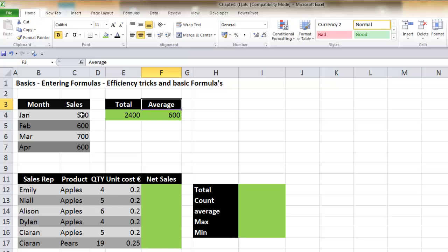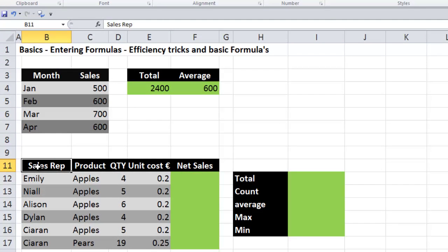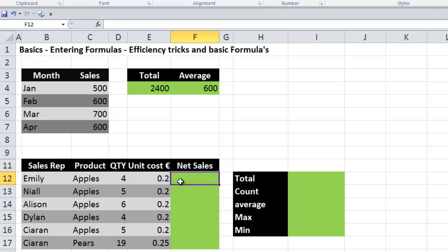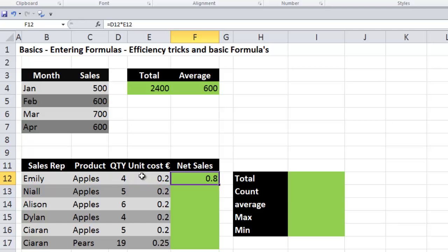Next, we'll look at basic formulas: SUM, COUNT, AVERAGE, MAX, and MIN. I have another table with sales rep, product, quantity, unit cost, and we want to calculate net sales. Net sales equals the quantity multiplied by the unit cost — so equals D12 multiplied by the unit cost. I'll press CTRL+ENTER to keep the current cell active, then fill the formula down by dragging the crosshair.